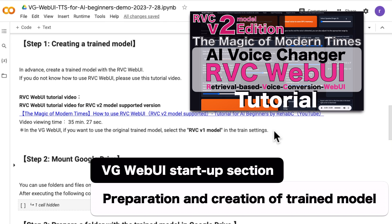As a reminder, in the VG Web UI, if you want to use the original trained model, select the RVC v1 model in the trained settings.